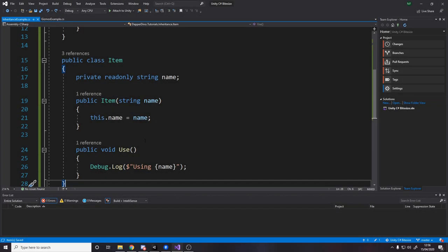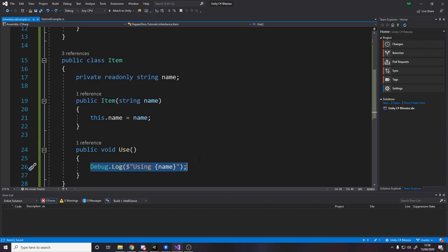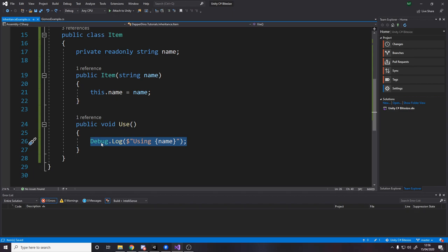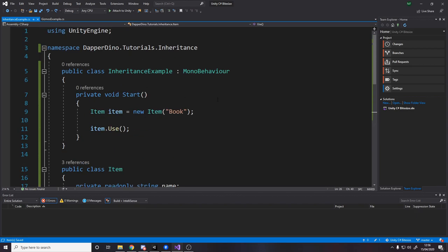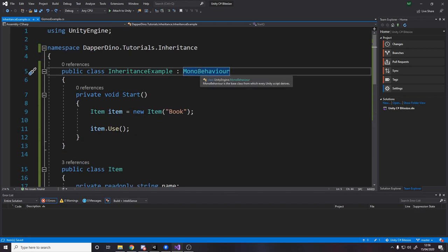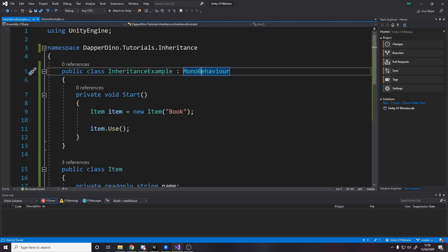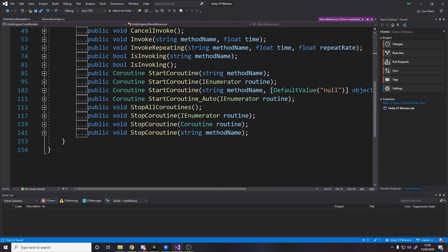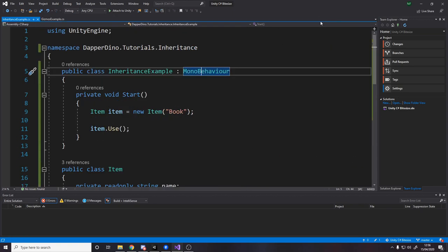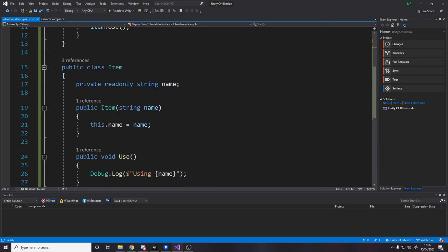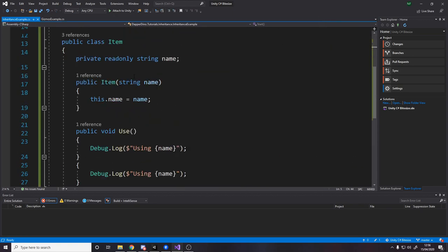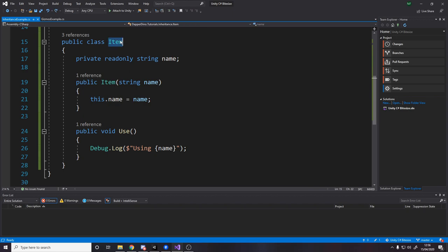So we have our item class. And it has some logic in the use method to say using name, but what if we want different types of items to do different things when we use them, we actually want to inherit this class. So we have the name and the constructor. We want lots of the logic of our item to be inherited. Just like when we make this class, we get all the mono behavior stuff like start update and everything in here, all these different methods, that's all in here.